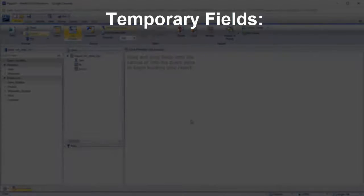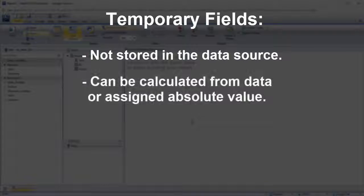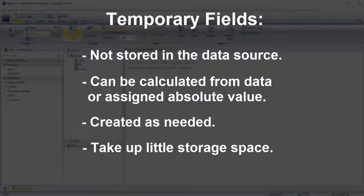A temporary field's value is not stored in the data source, but can be calculated from it or assigned an absolute value. They are created as needed and take up little storage space on the server, making them a great way to adapt your data on the fly.